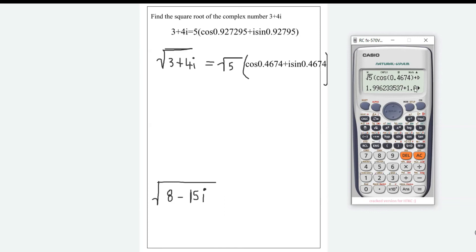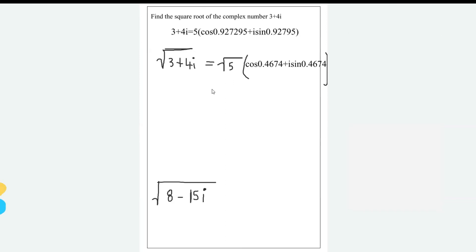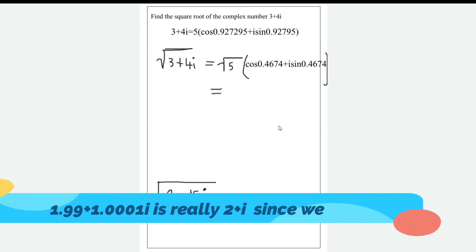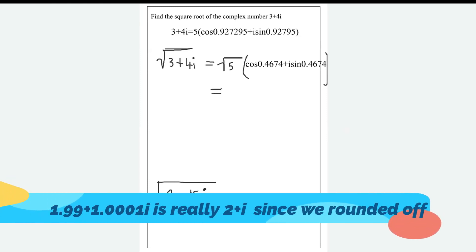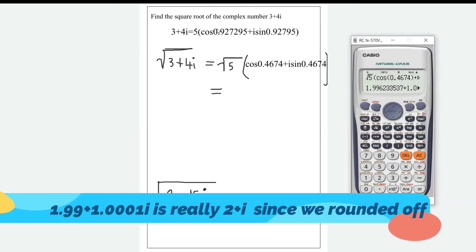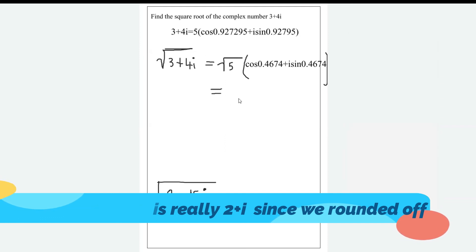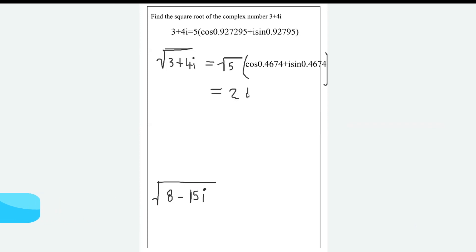The answer we get is 1.99623 — which is essentially 2 — plus 1i, which is really 1.0000. The only reason we're getting that slight deviation is because of rounding. So the square root of 3 + 4i on the calculator is 2 + i.